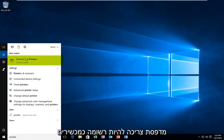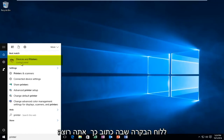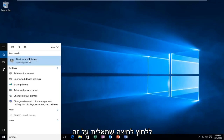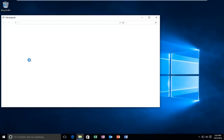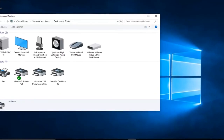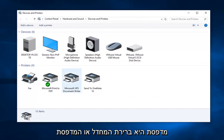It should be listed as Devices and Printers right above the control panel where it says that. So you want to left click on this. Now you want to go over to the printer section and you want to find which printer our default or current printer is.